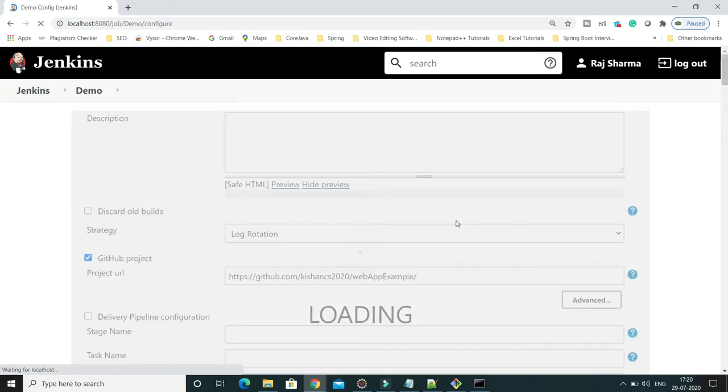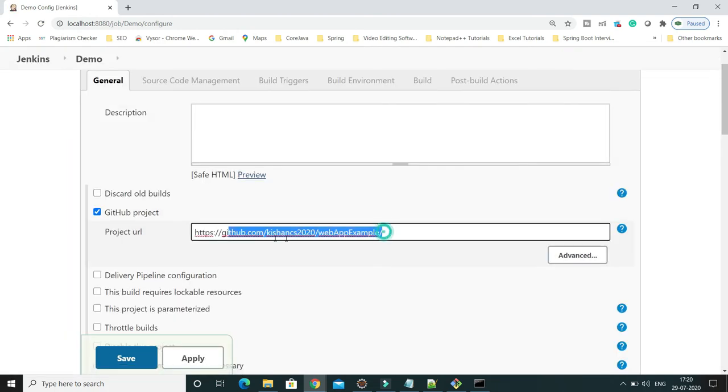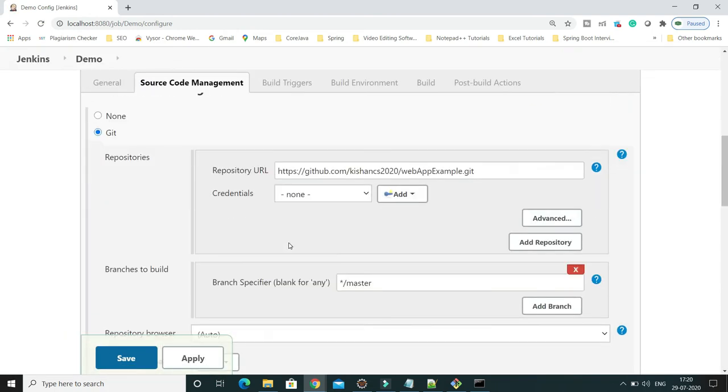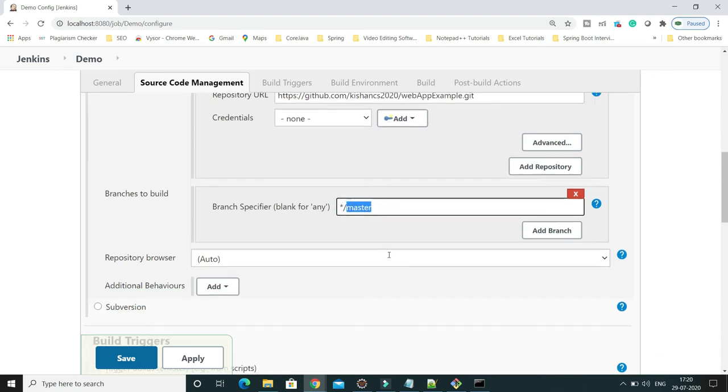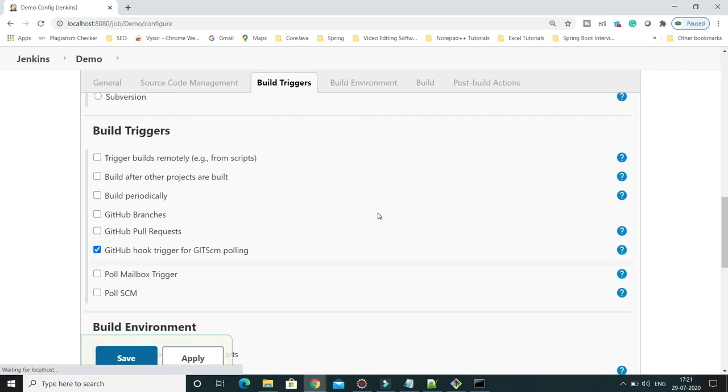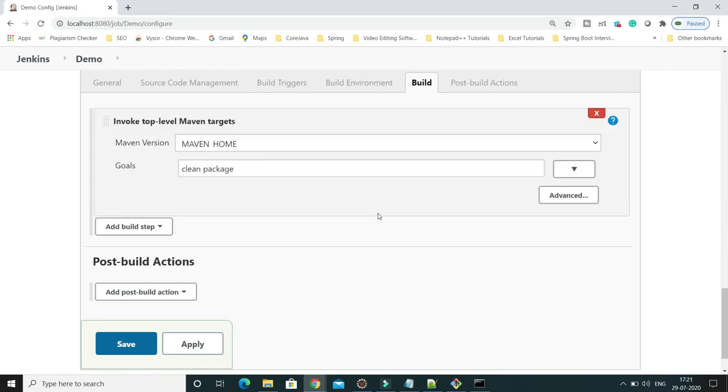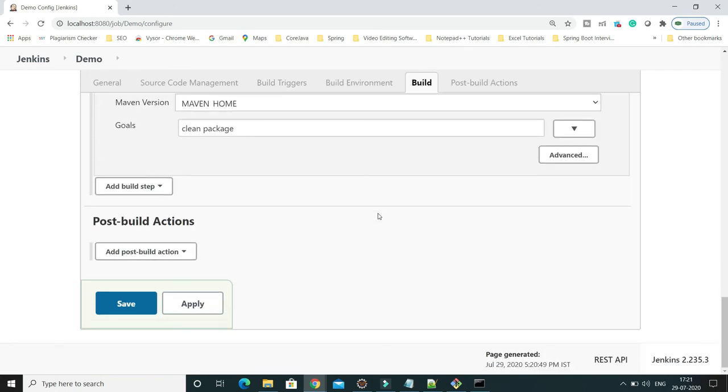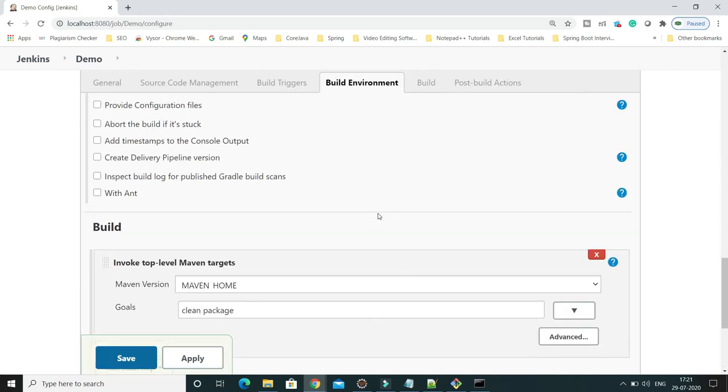Here you can see all the configuration like the Git URL. By default, this is going to build the master branch. All the configuration we got from the webAppExample.